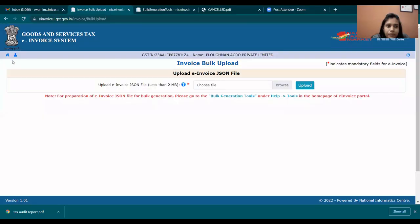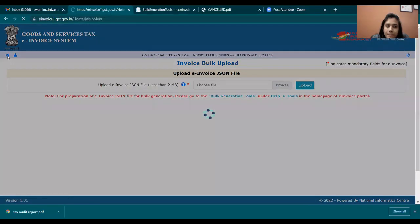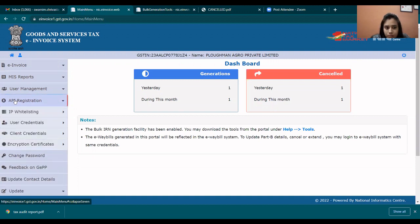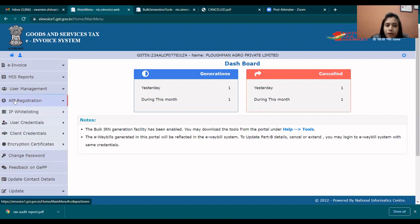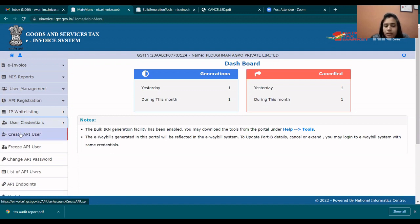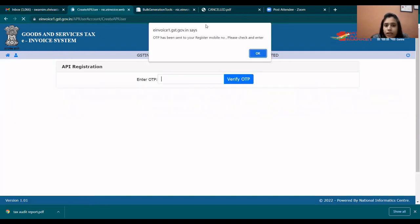When asked, 'Do you want to generate invoice?' select Yes. Then log in. You will see API registration — click on User Credential, then Create API User, and click on it.